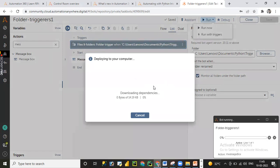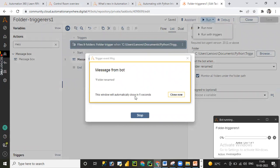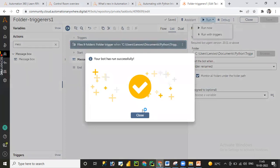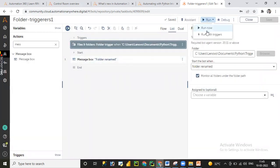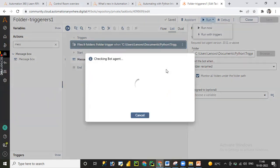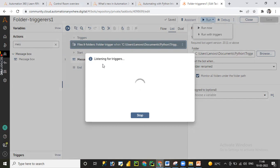You can see the message box is already displayed, and it will automatically close within 10 seconds. Now let's see how 'Run with Triggers' works. Click on 'Run with Triggers' — in this scenario we need to wait some time to enable the trigger event. You can see it says 'Deploying to your computer only,' and then 'Listening for triggers.' That means it is closely monitoring the trigger event — if our folder is renamed, it will execute this piece of code; otherwise it will keep monitoring for the specific trigger event.